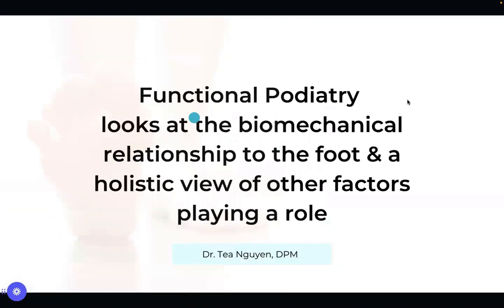You might be wondering what functional podiatry is. Functional podiatry looks at the biomechanical relationship of the foot to the entire body, and we take into account the holistic view of the individual, looking at different factors that may play a role in foot pain, and we try to correct for those things. We're looking at a holistic view of a person to understand why they have pain at the level that they do.